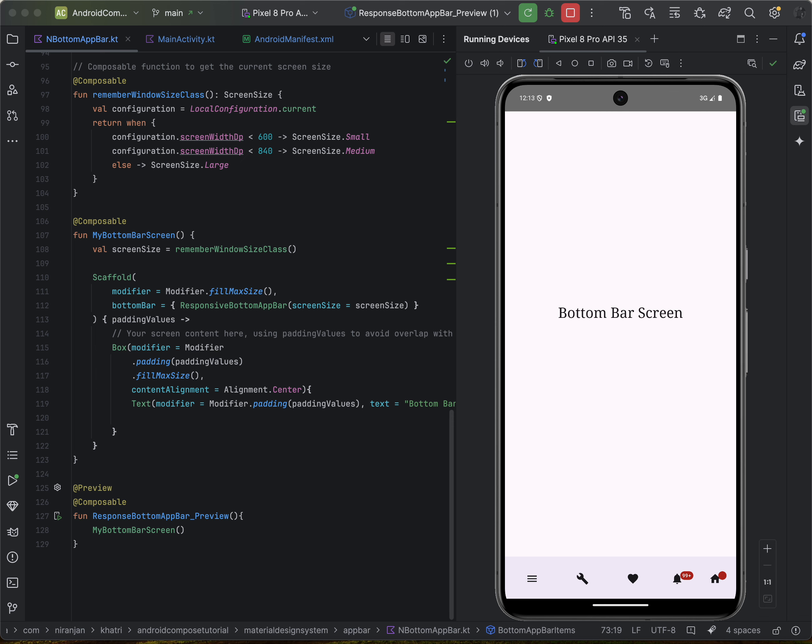Some key features of badges: content badges can display short text up to four characters including the plus sign. They are like tiny billboards for important information. Badges come in different sizes — small for subtle notifications and large for more prominent alerts — so you can choose the size that fits your application's needs.